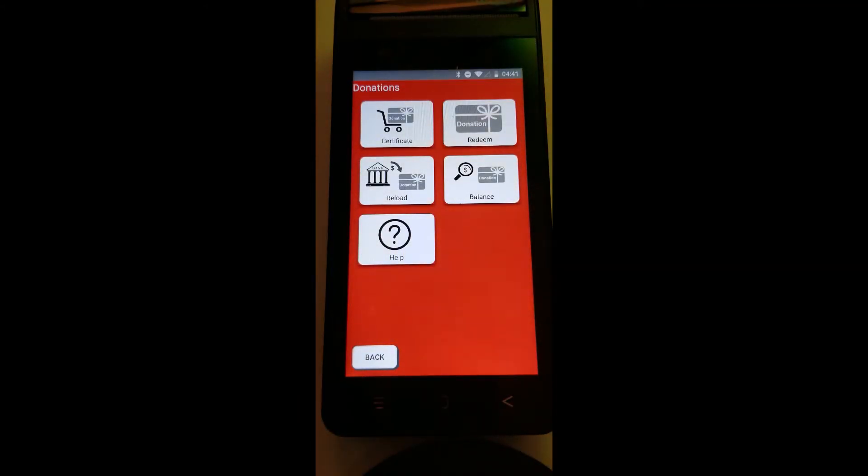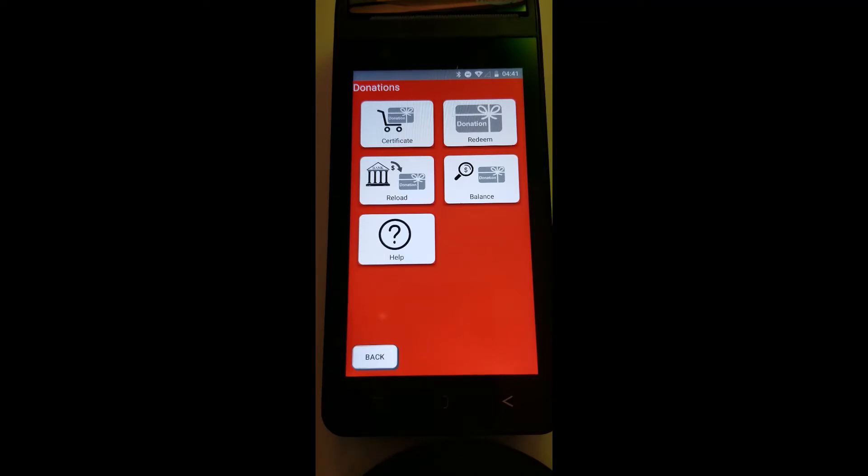The interface also allows to sell the certificates or to redeem, reload those certificates, or check the balance of the donation.